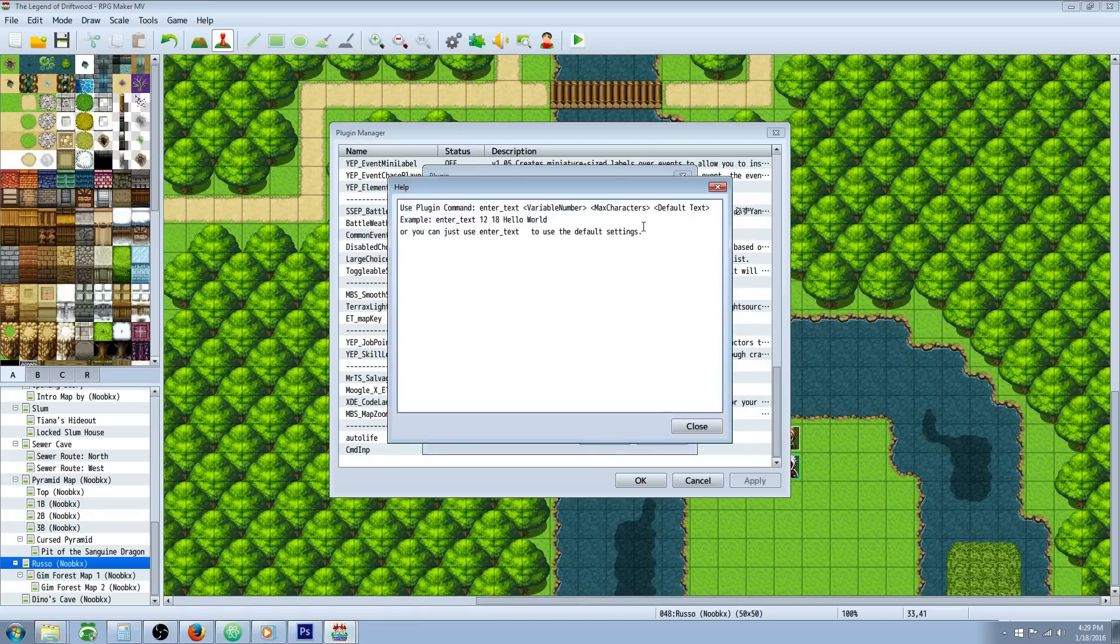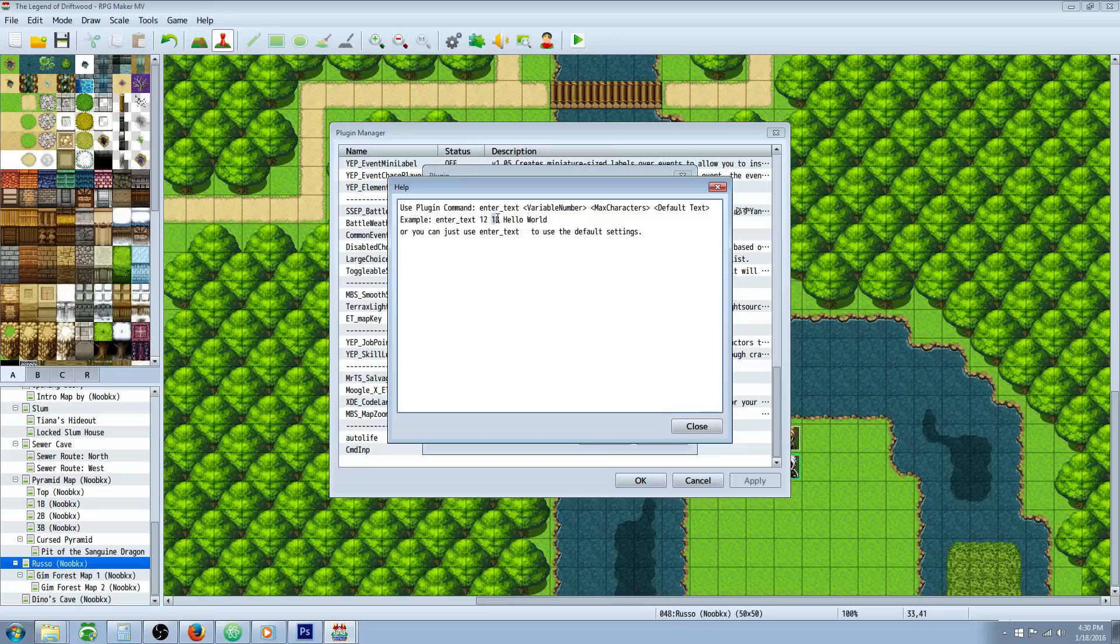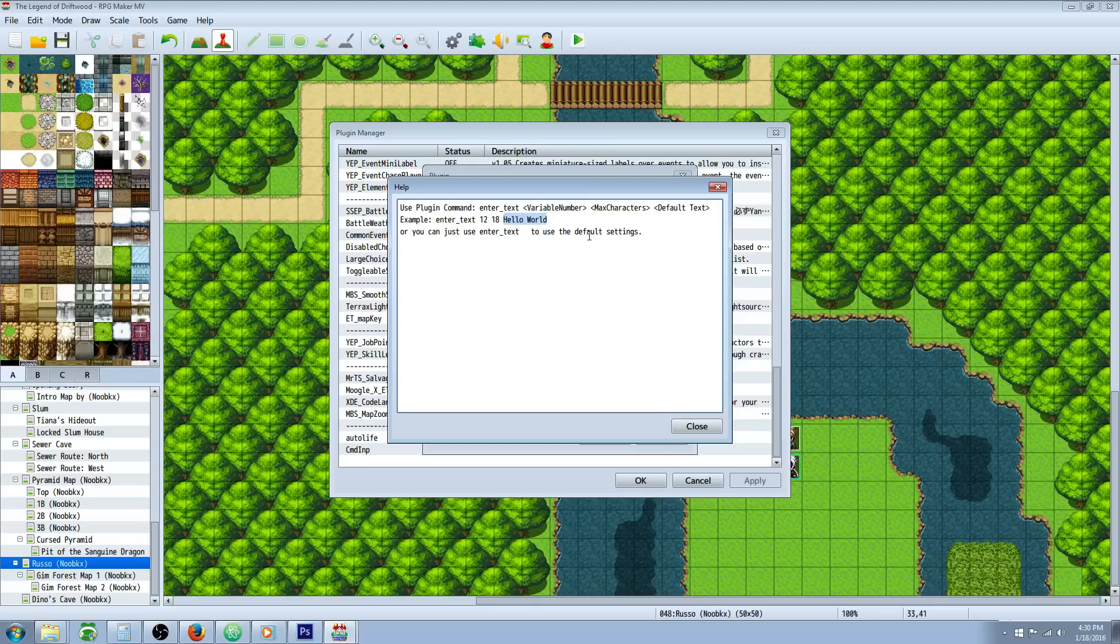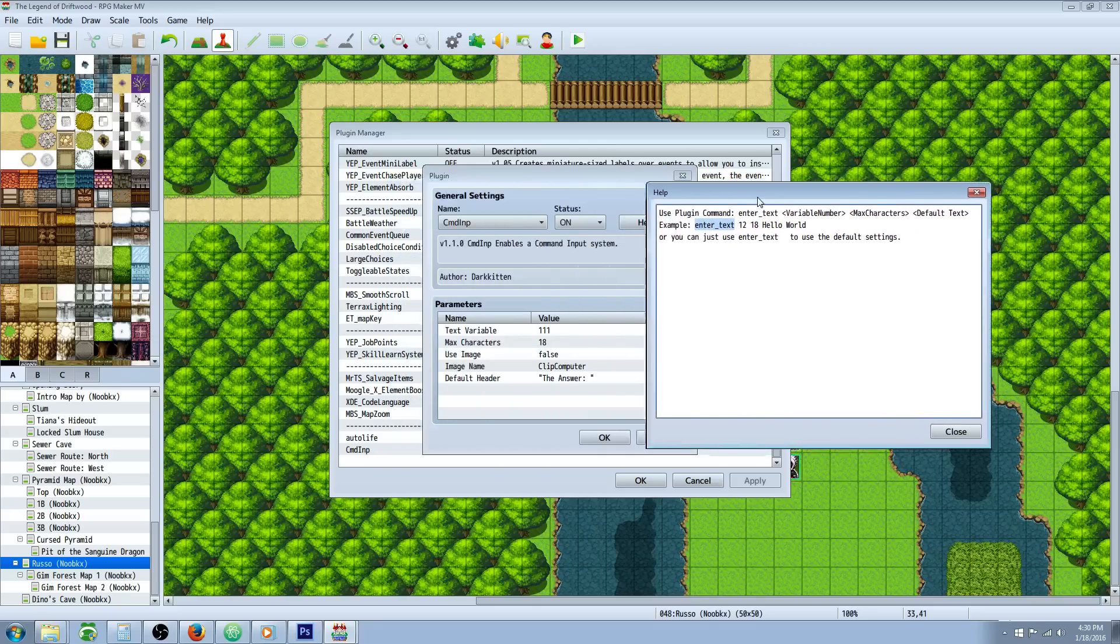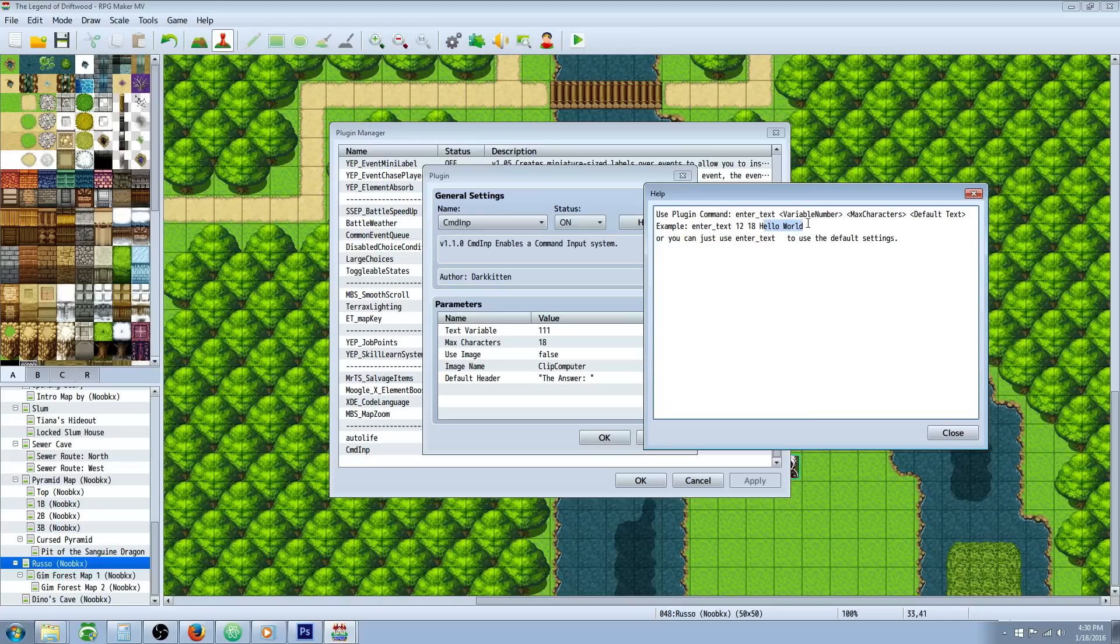So in the help file, it's really simple. Basically you can specify the variable you want to use for each one if you want to use different variables for each input. This is the max number of characters that they can type and this is the default text that will be there where they would have to backspace. But if you just put this command in, enter text in a plugin command, it'll use the defaults of the plugin. So it'll basically be, if you put in enter underscore text, it'll be 111, 18 and blank.